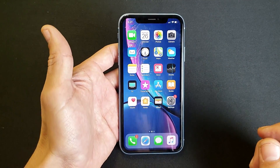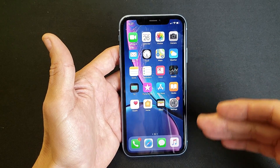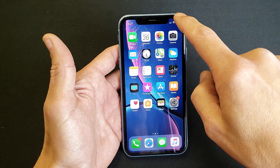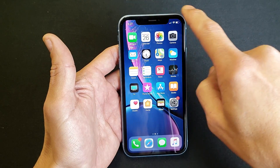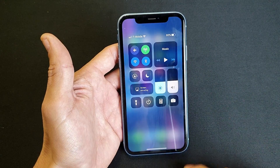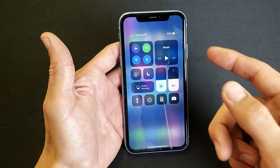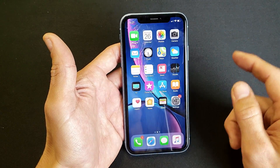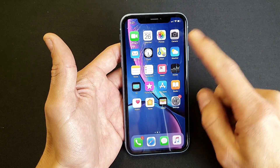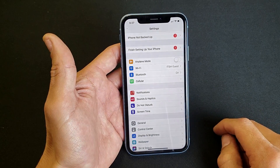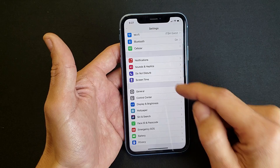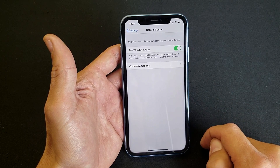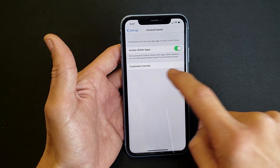Very simple. First thing you need to do is enable the screen recording function. If we go into the control center from the top right hand corner, once we enable it, it's going to show up down here with a little circle. So go ahead and go into your Settings, scroll down, and under General you'll see Control Center — tap on Control Center, then click on Customize Controls.